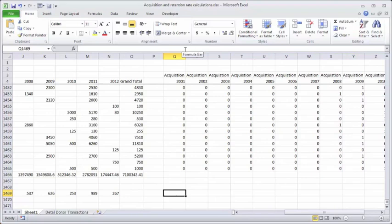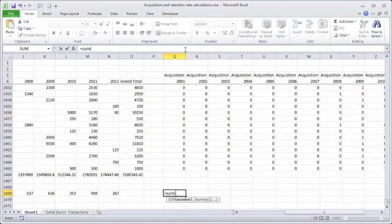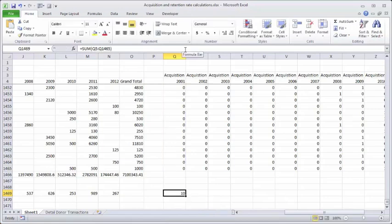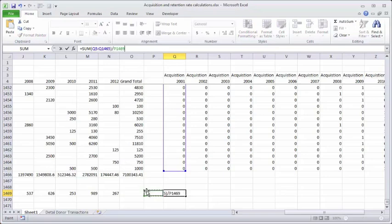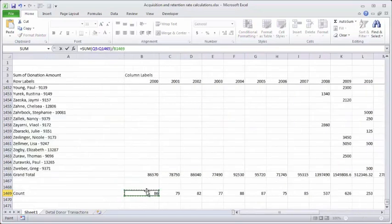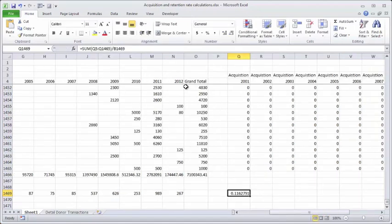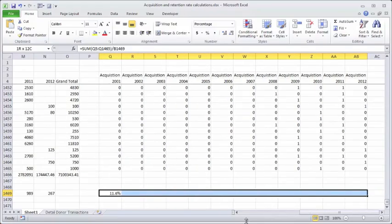I'll put a formula that adds up cells Q5 through Q1465 to sum the ones. I find I got 10 new donors in the year 2001. To get the rate, I divide this by the number of donors I had in year 2000. That gives me a rate of about 11.6 percent. I'll convert that to a percentage, expand the decimal one place, and copy this across to 2012.